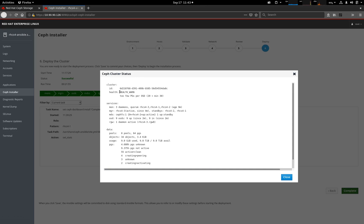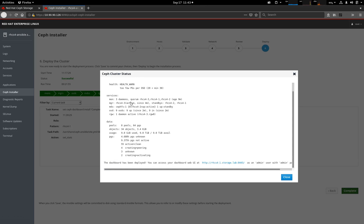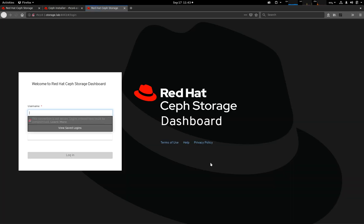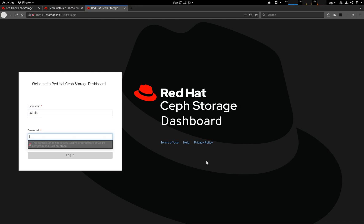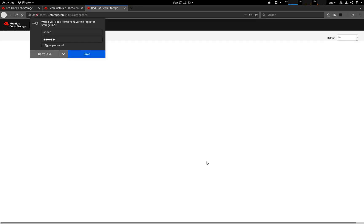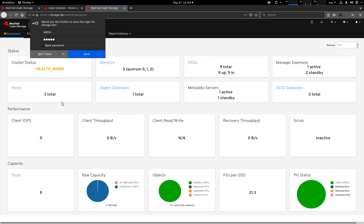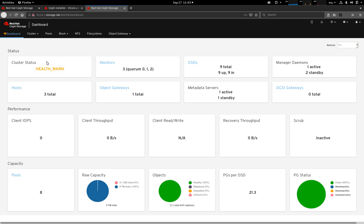We can see that currently we're in a health-warn state, which is not unexpected given this is a test environment. We can see our roles that have been deployed, and more importantly, we can see that a link has appeared at the bottom of the list. If we click on this hyperlink, we open the dashboard. And we've gone straight from installing in the GUI to managing Red Hat Ceph Storage in the GUI.